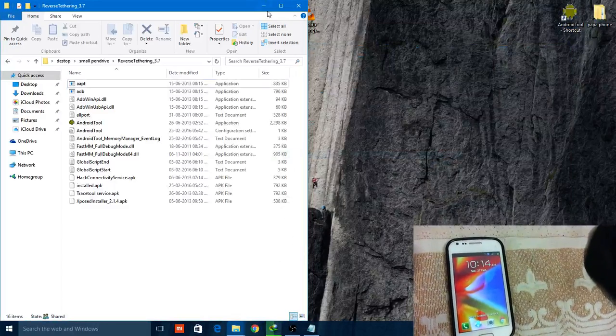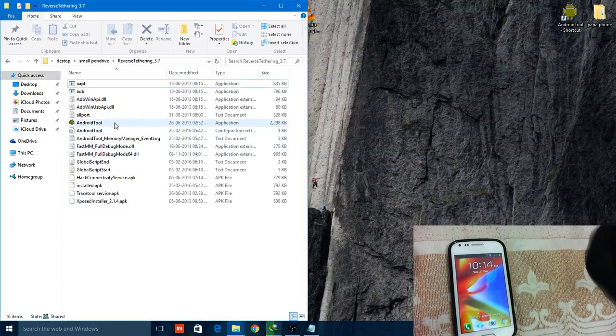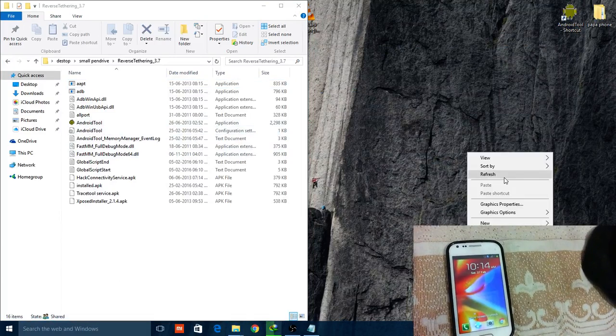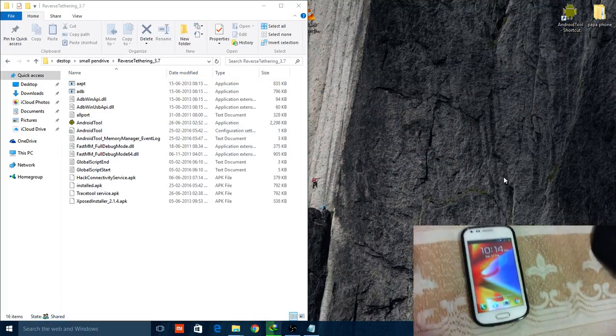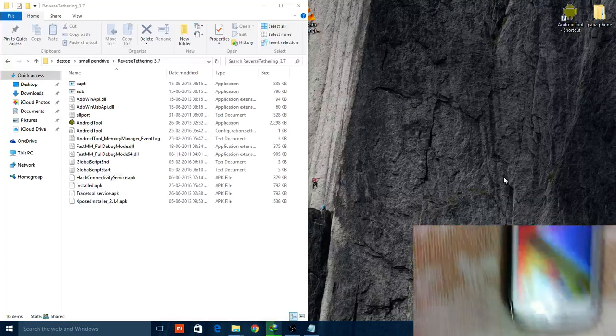Now click on this Android tool. Oh wait, first connect your smartphone with your PC with the USB cable.